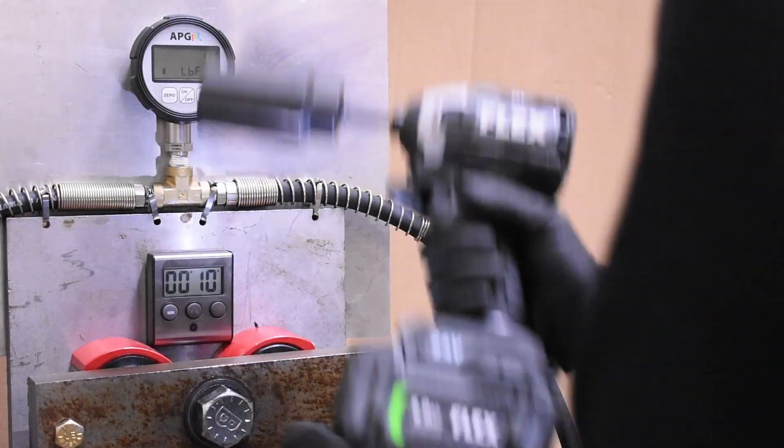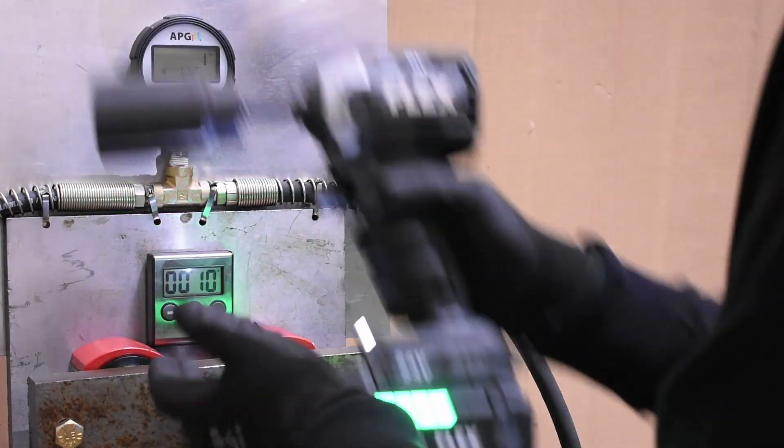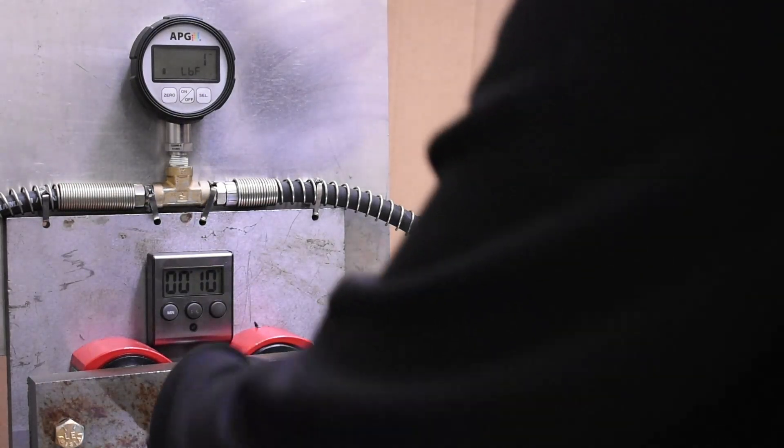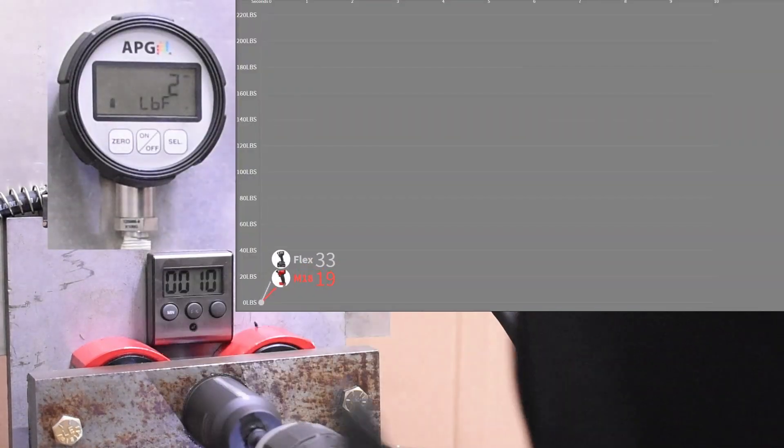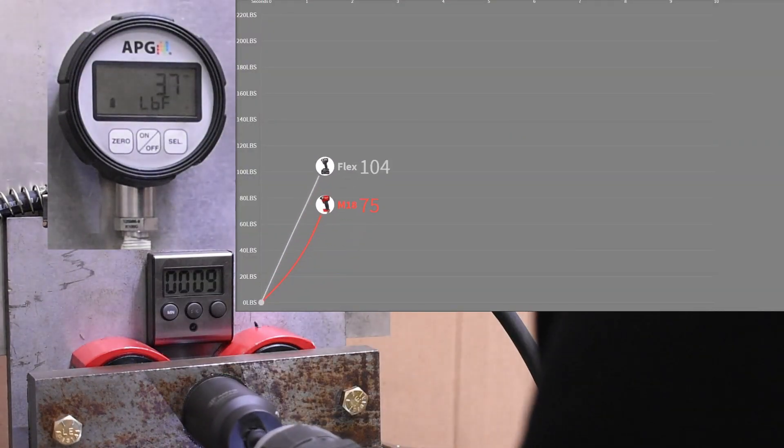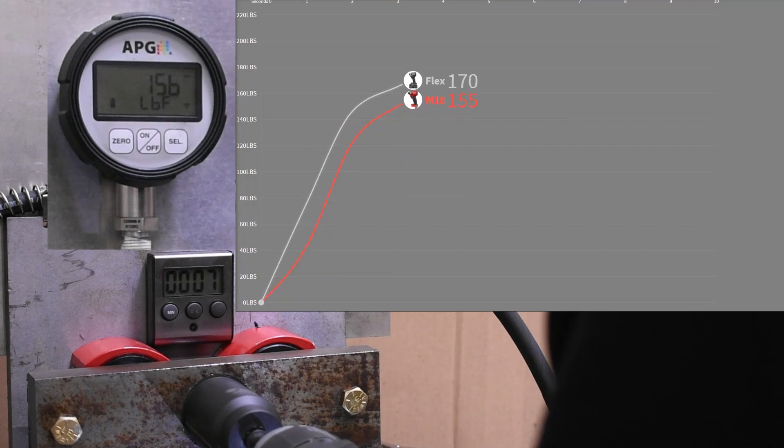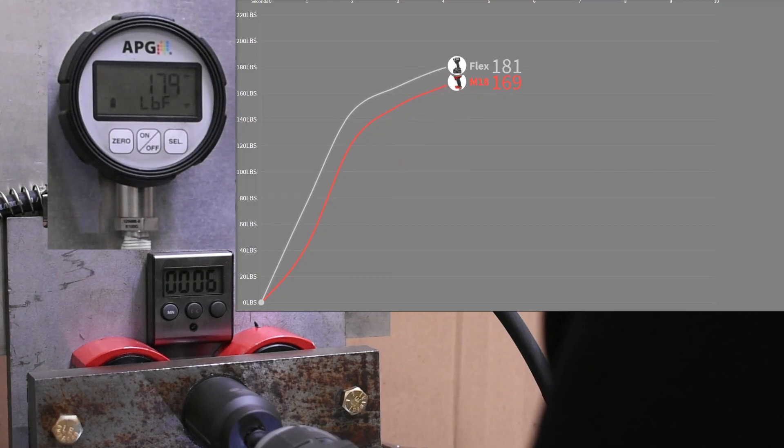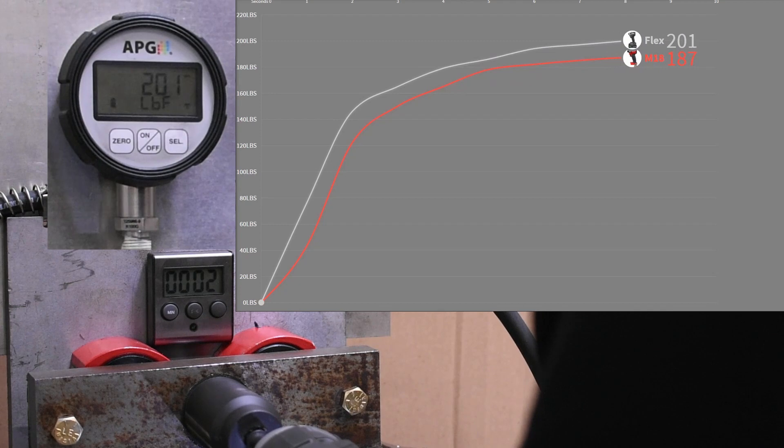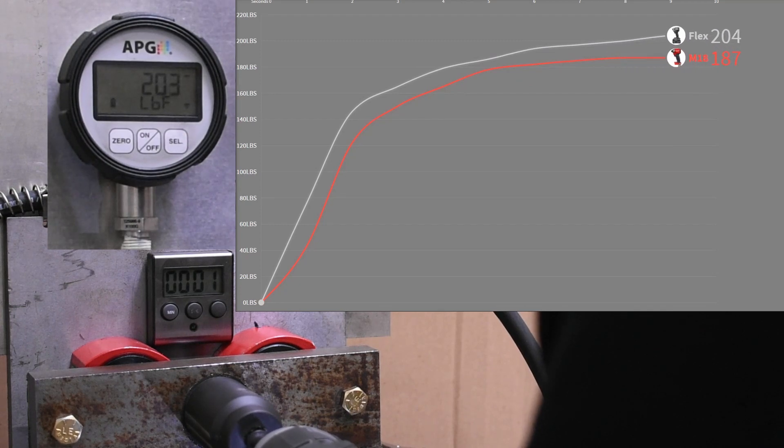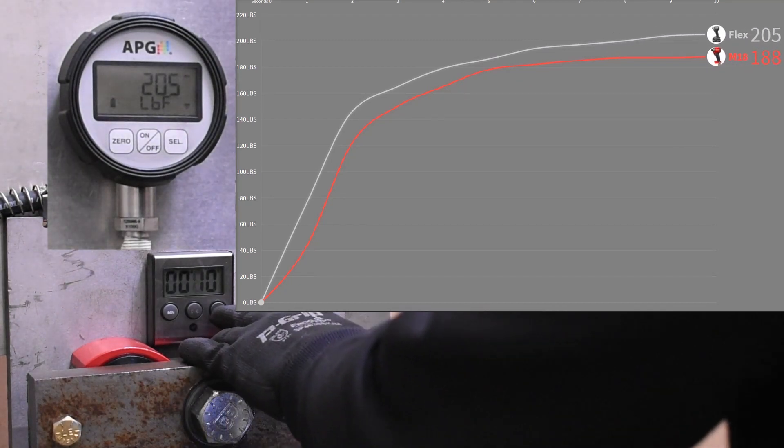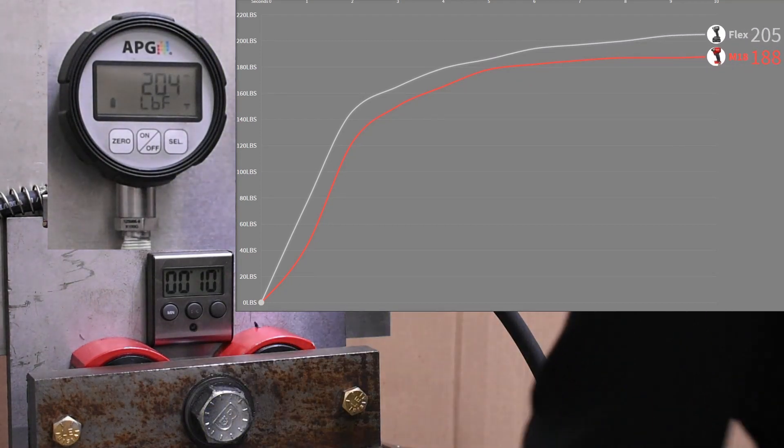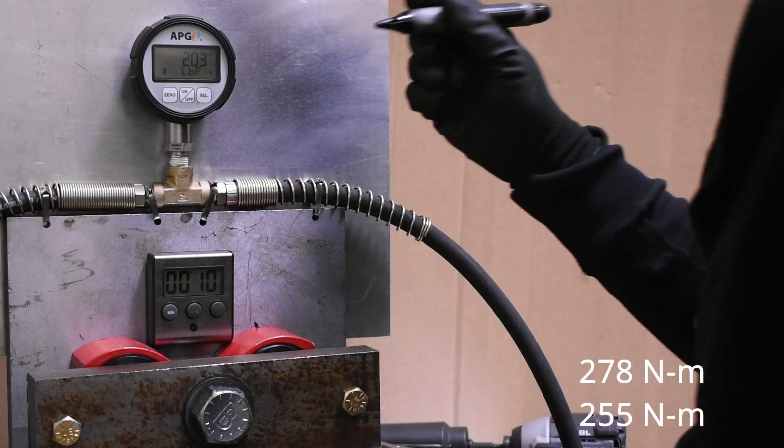Here's max forward torque, 10 seconds in that clockwise direction. Flex and Milwaukee on screen up next. 205 over 188 this time.